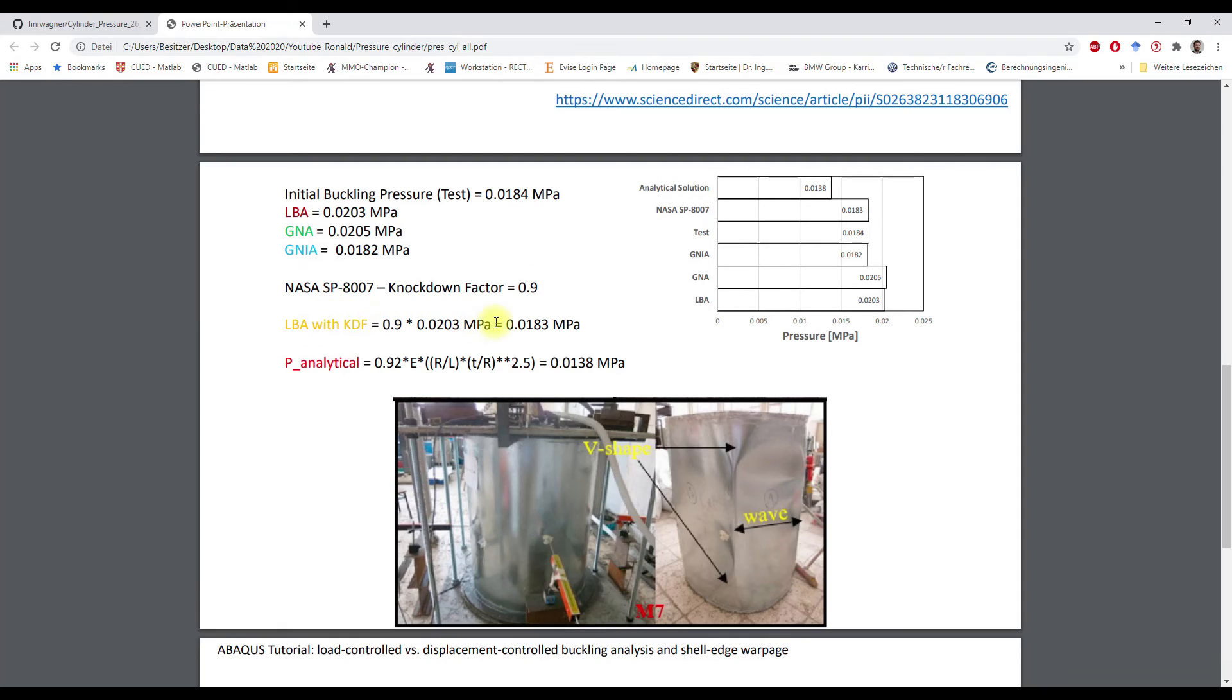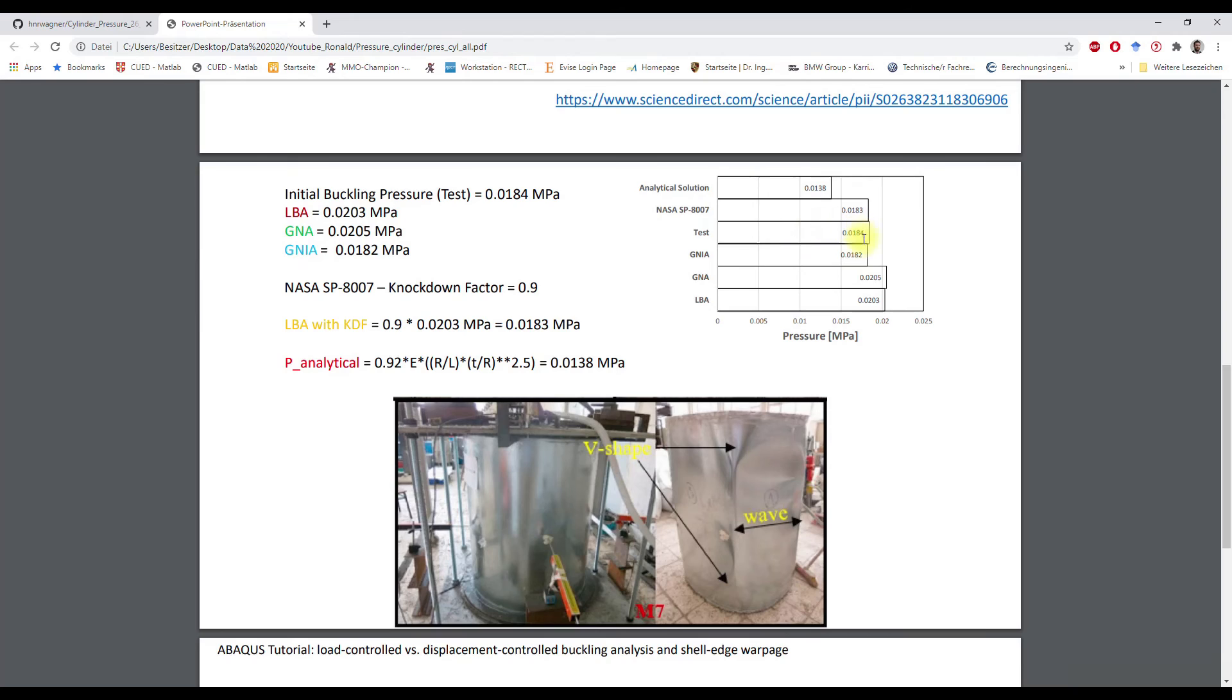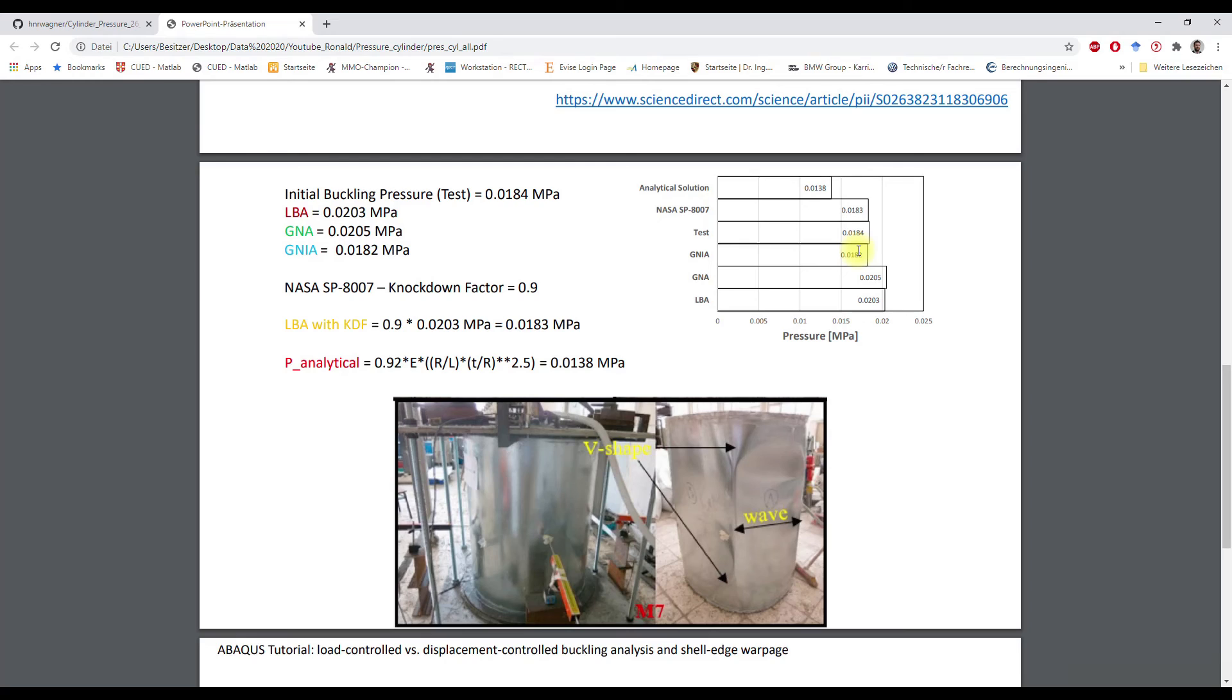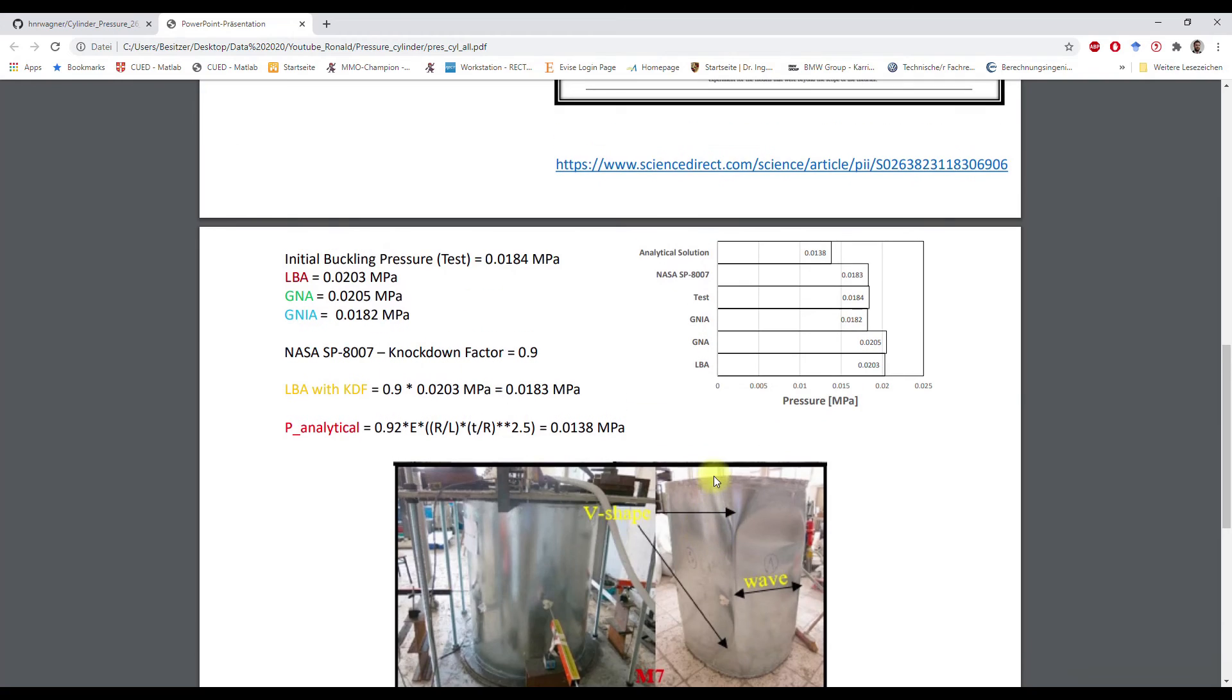And here LBA with NASA knockdown factor. And here the analytical knockdown factor. You can see the results. If we use another knockdown factor or the analysis with geometric imperfections, we can calculate a conservative estimation for the test buckling pressure. And you can see here the shell after the final buckling event.